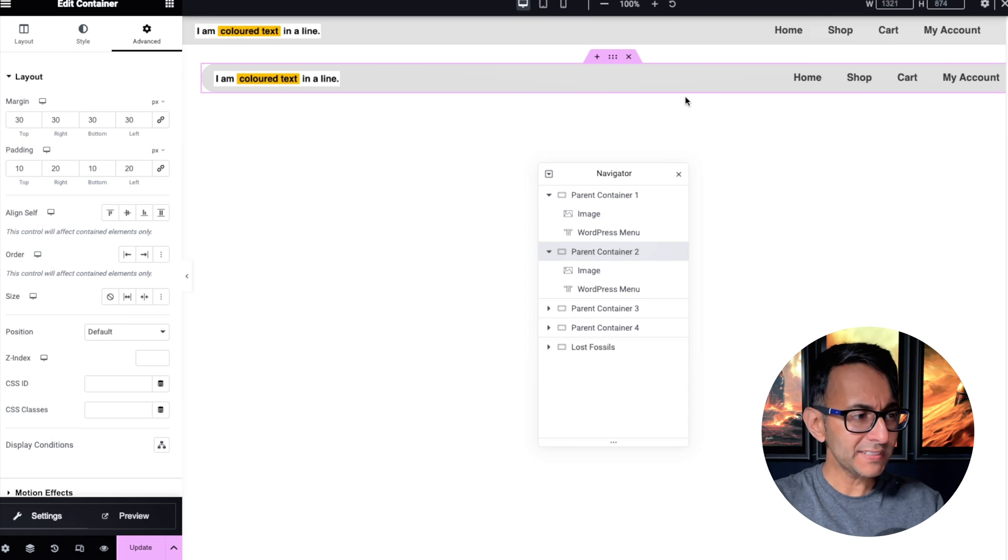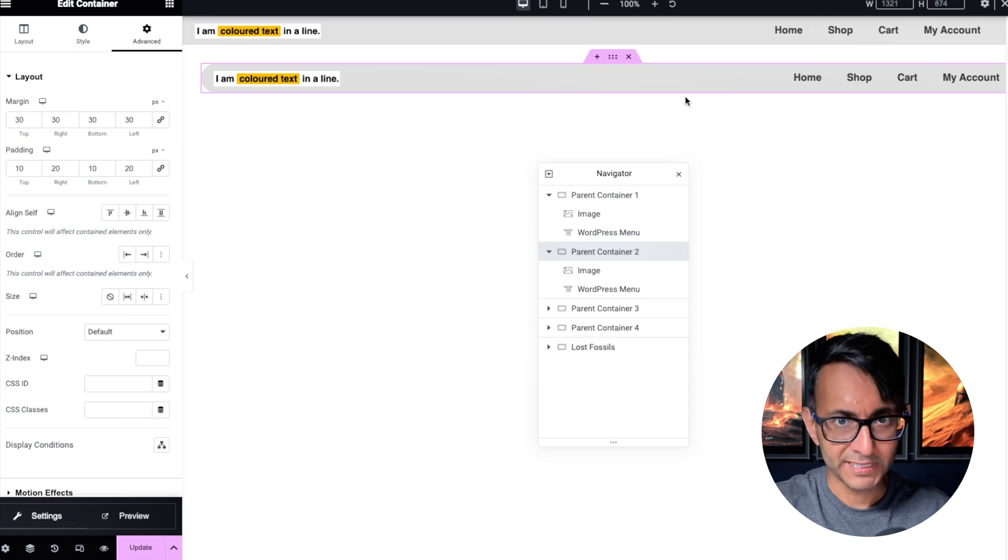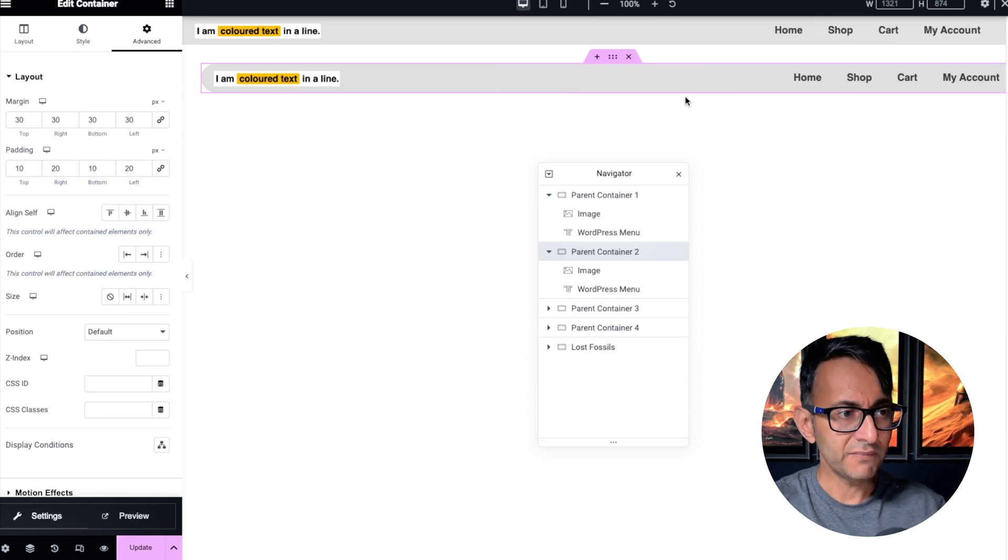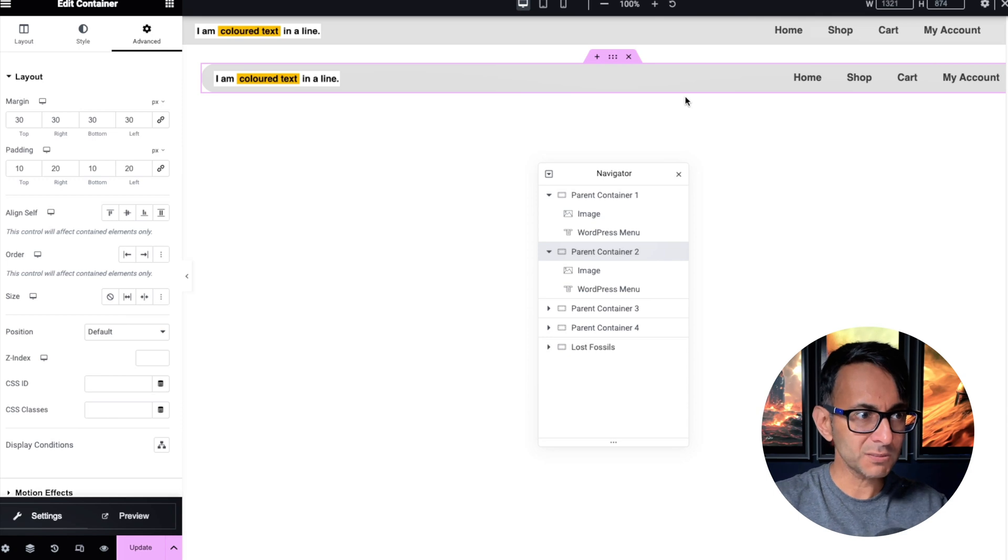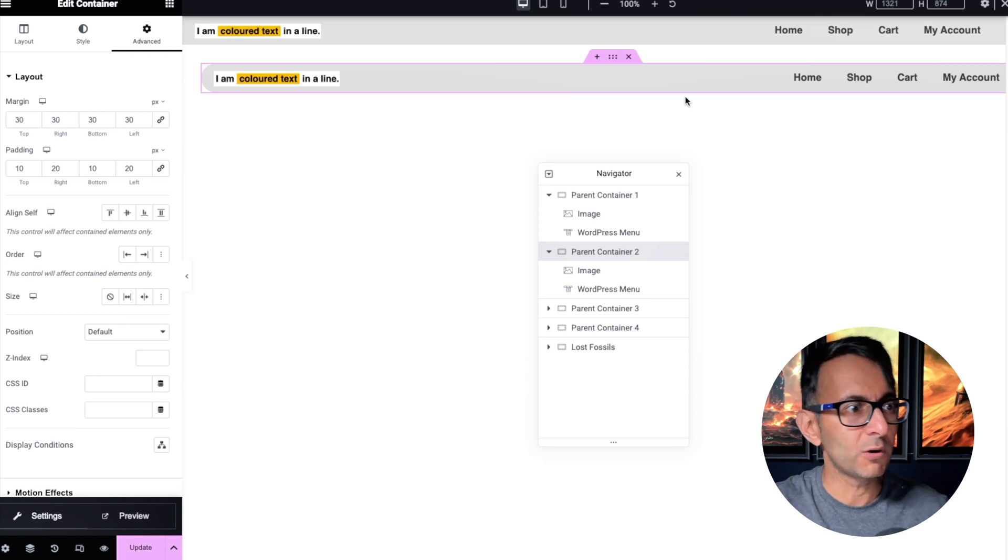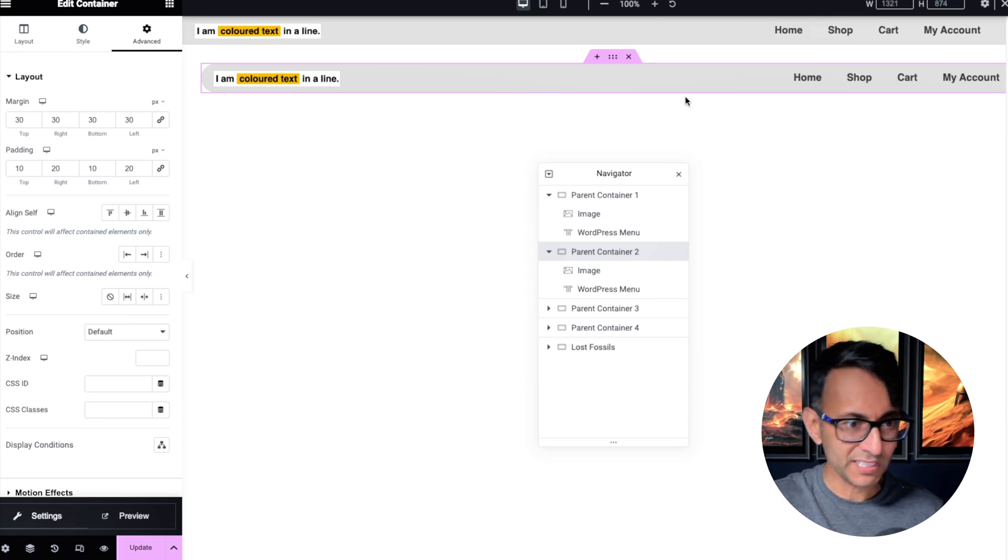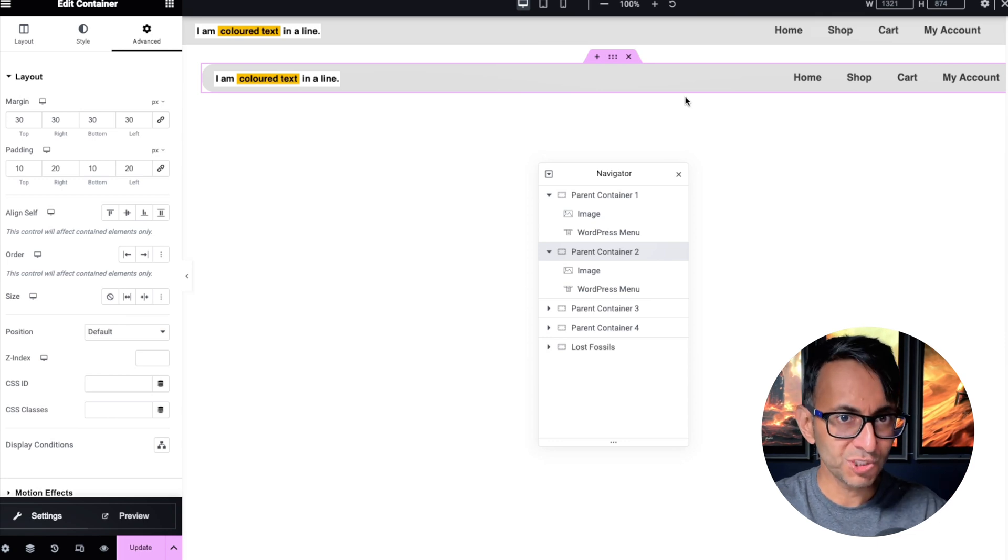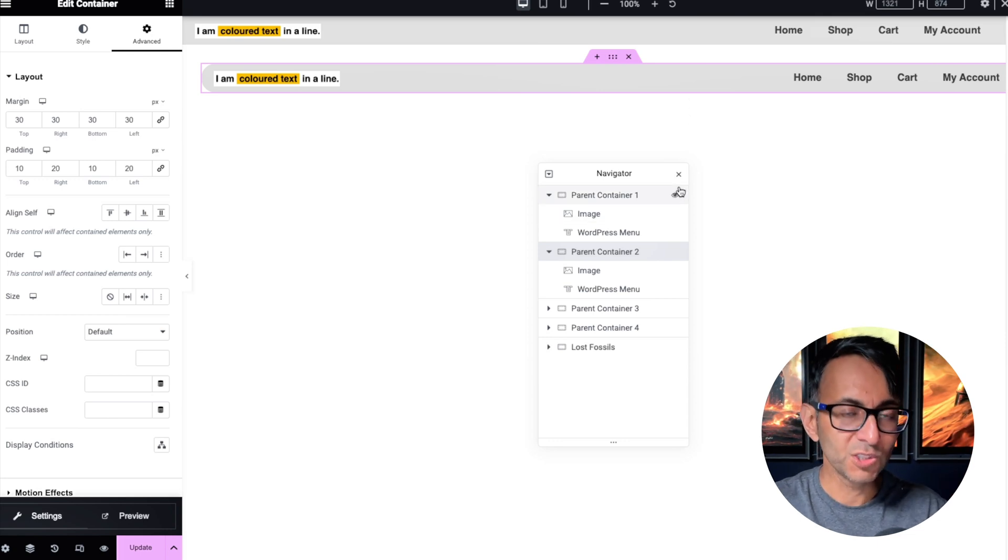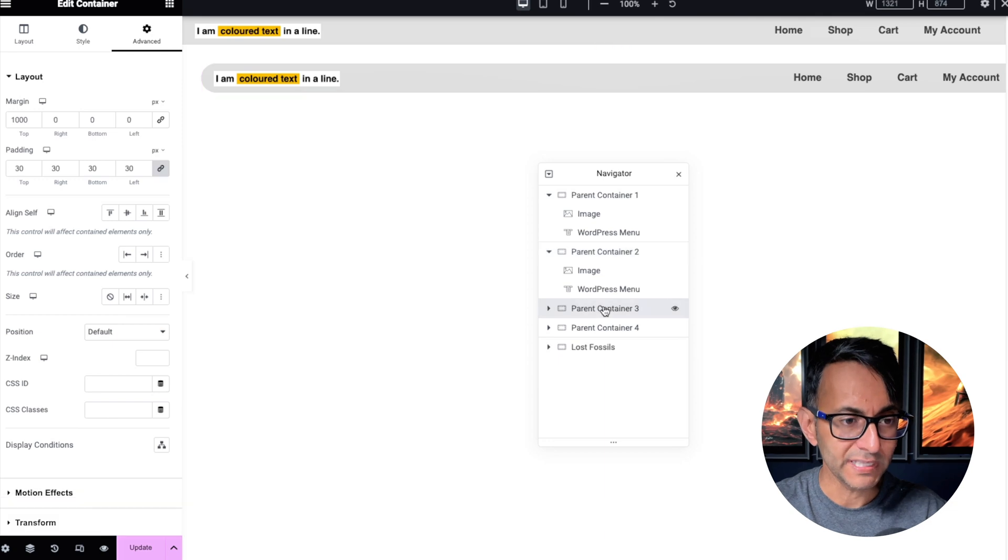And this again is a bit of a common problem. So you add in like some curvature border radius, and then when you do add in margin, it disappears. And sometimes people go, okay, I won't worry about this or I'll add in some extra bit of code or whatever. The simplest solution is to do what I'm going to show you next, which is parent container number three.